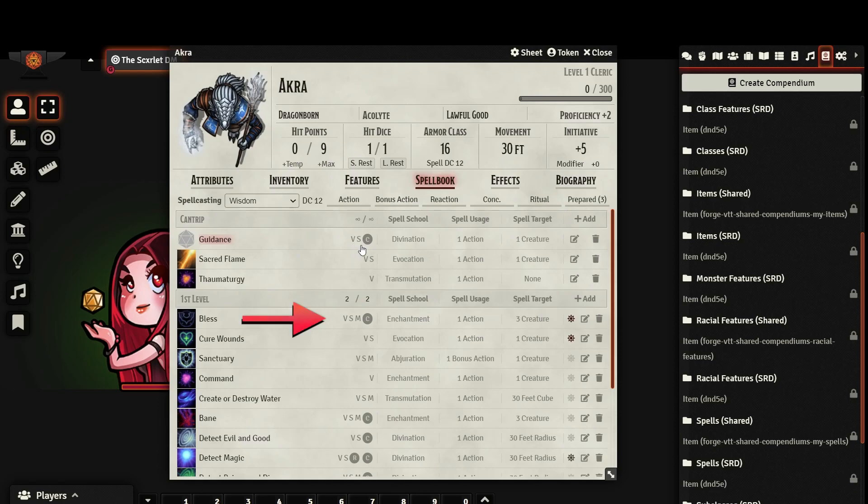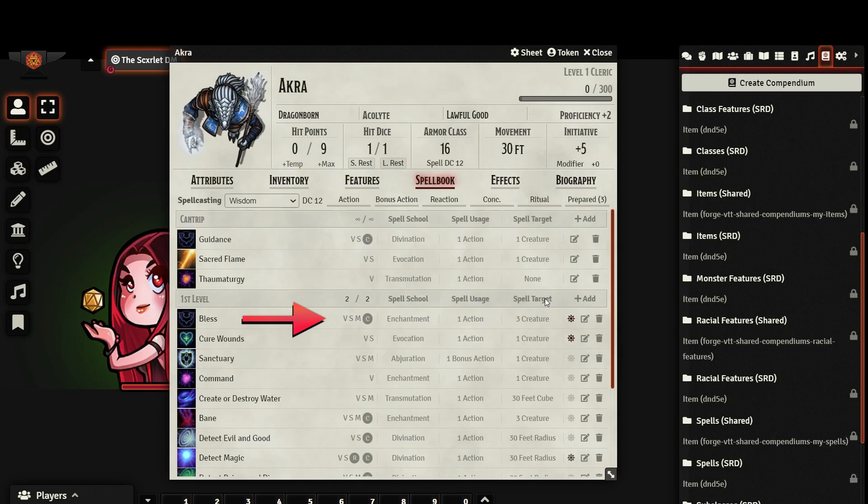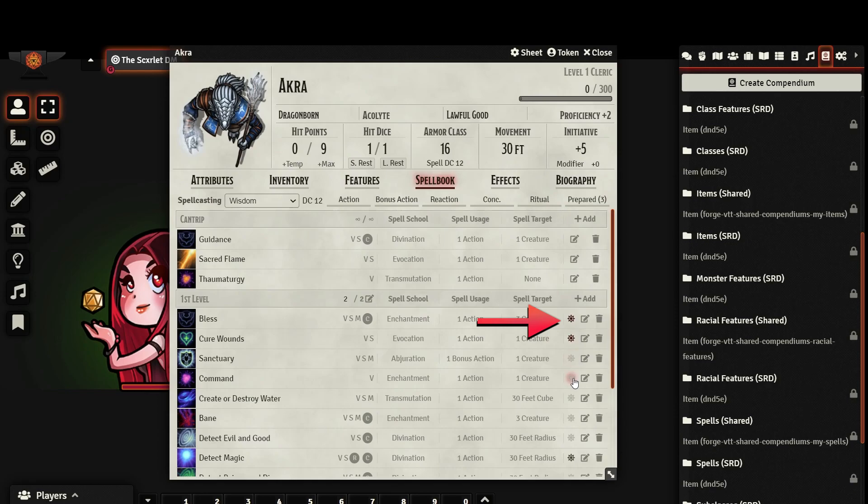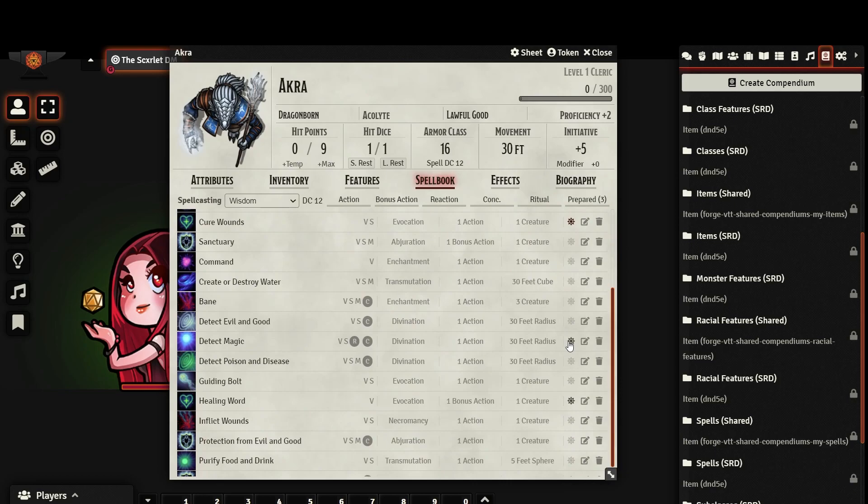You can see important information about the spell displayed in these fields. Here you can see what components the spell needs and if it's a ritual or concentration spell. Here you see the school of magic that the spell belongs to. And here you see what type of action it requires, and what the target is. This icon indicates whether or not a spell is prepared. Keep in mind that some spells are always prepared, usually from a subclass feature. You can edit spells directly and change any of its attributes or effects. And you can delete it from your spell book.